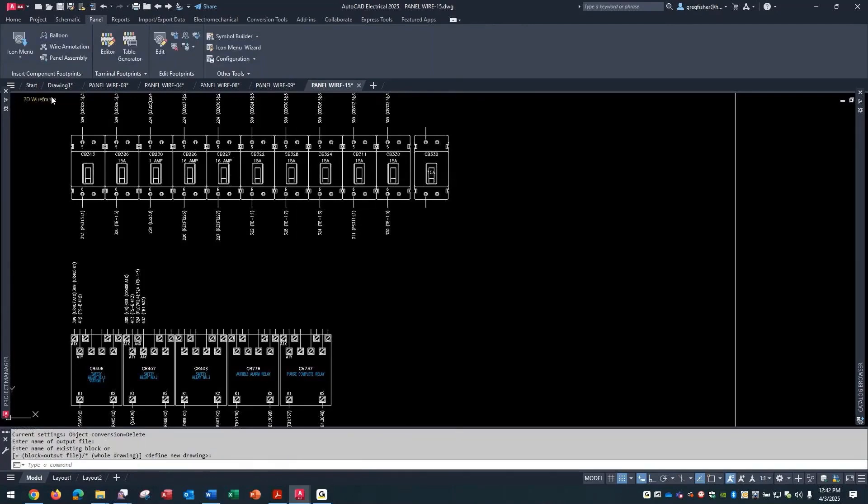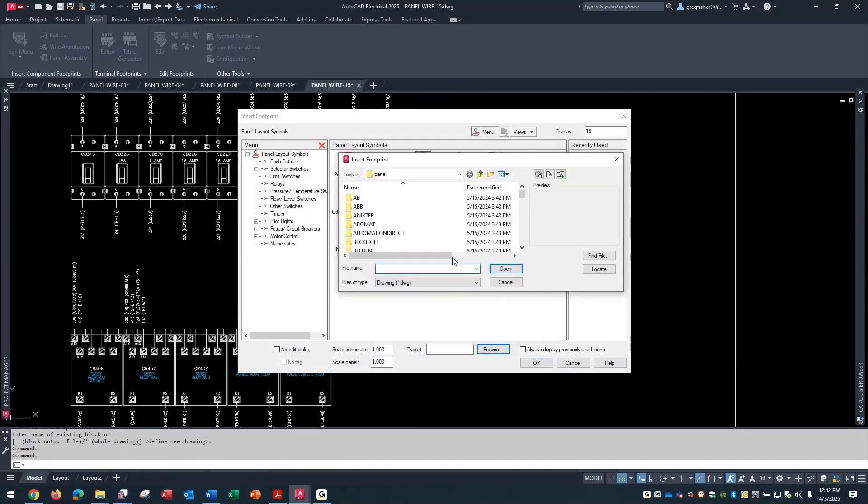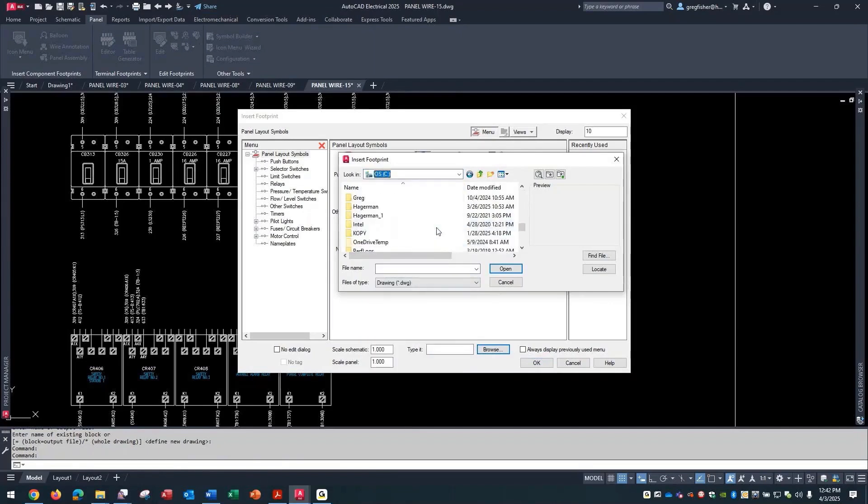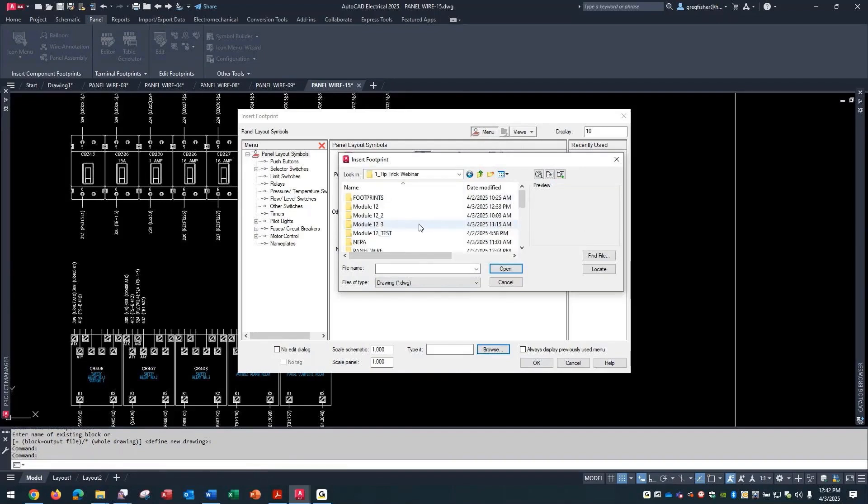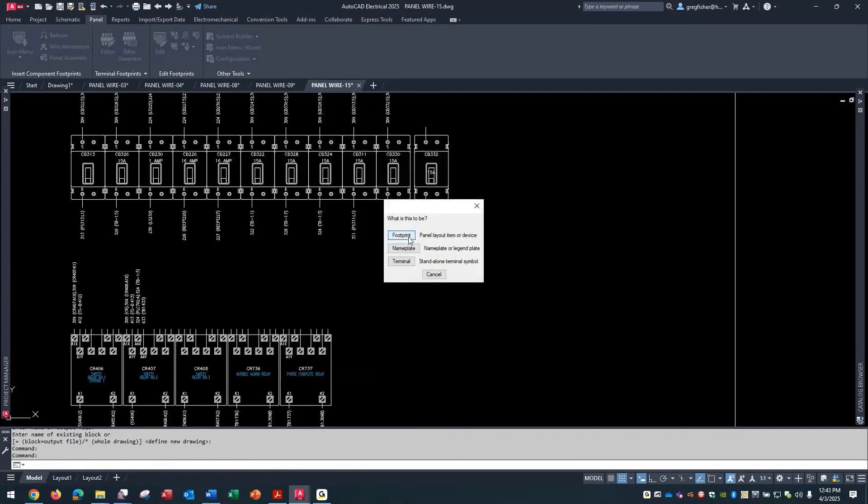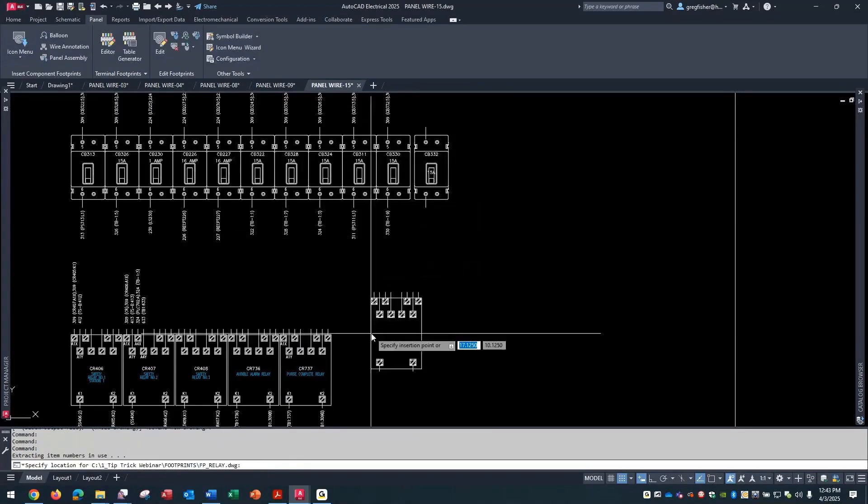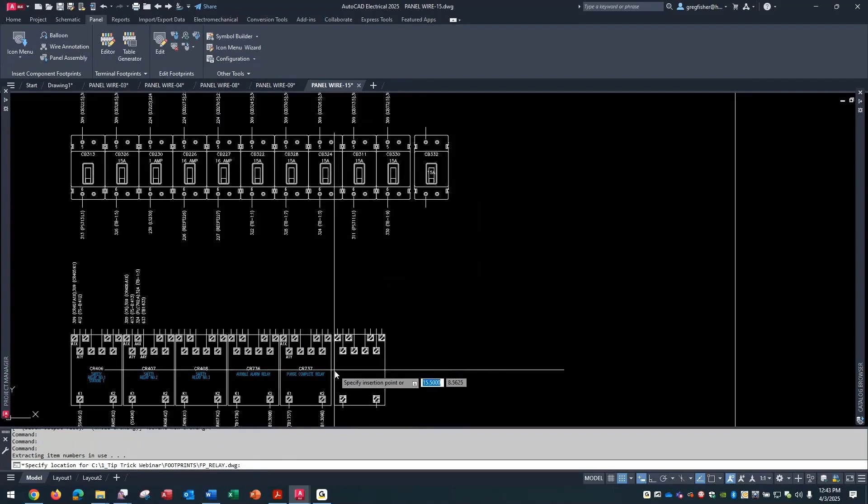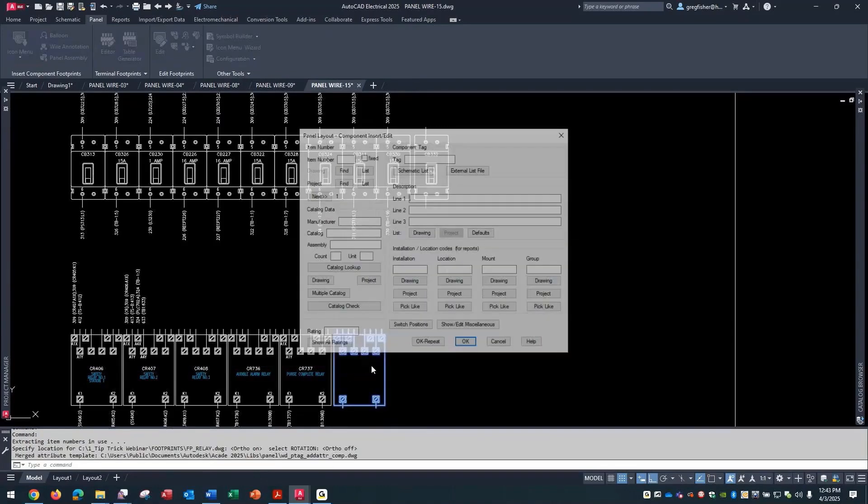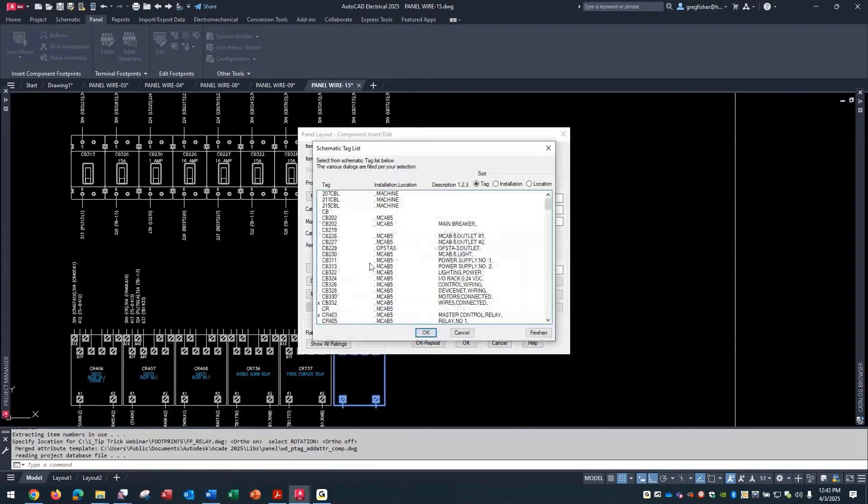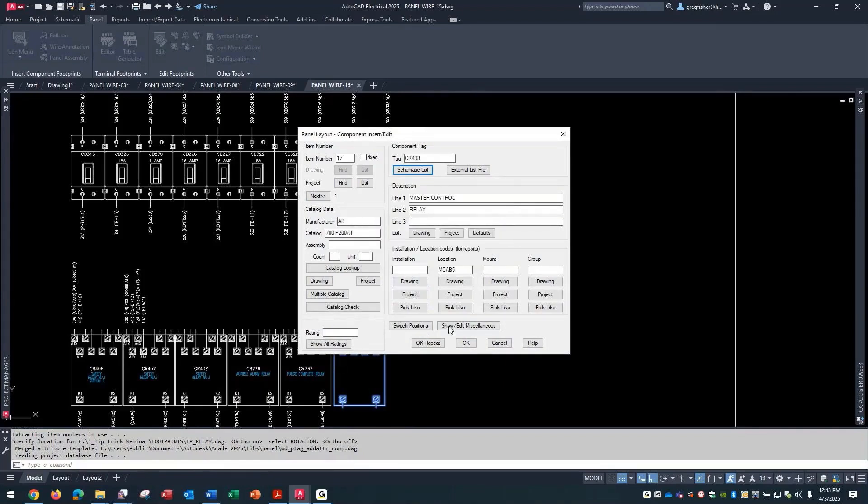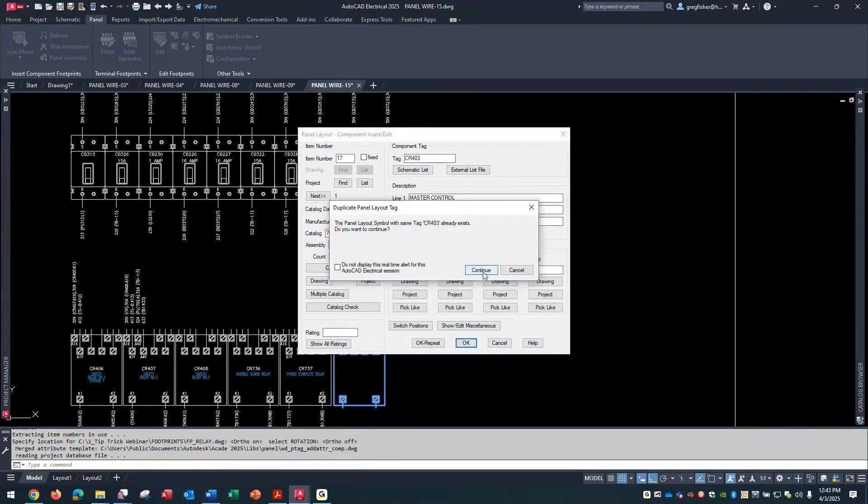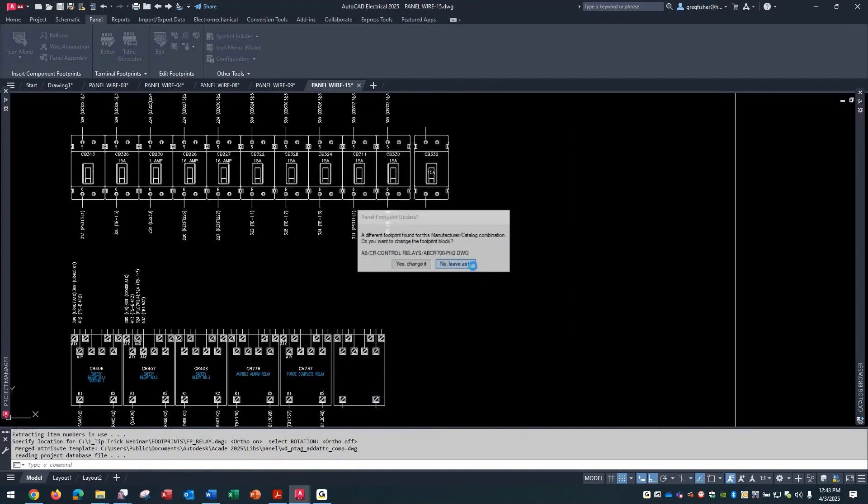Then I'm going to do the same thing with the relay. I'll just drop this one down here next to the rest of them. Go back to my schematic list, pick my relay, overwrite, continue, leave as is.